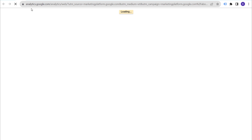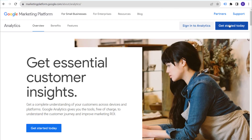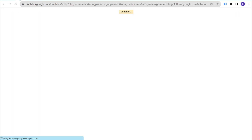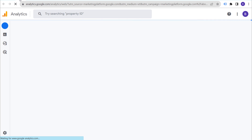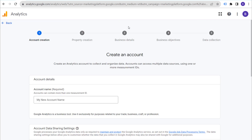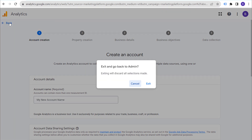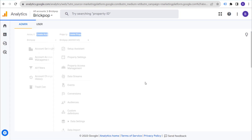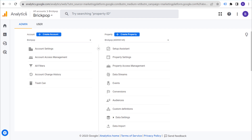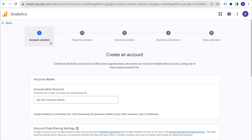I already have a property set up, so it might look a little different for me than for you. When you click on 'Get Started Today,' you'll likely see a page that looks like this one. If you already have an existing Google Analytics 4 profile, go to the admin section of your existing account, and through the admin section, click on 'Create Account.'